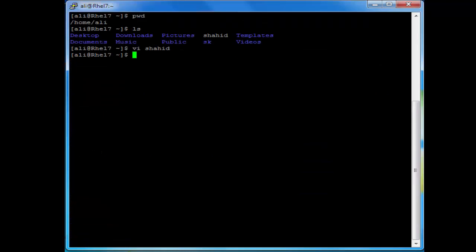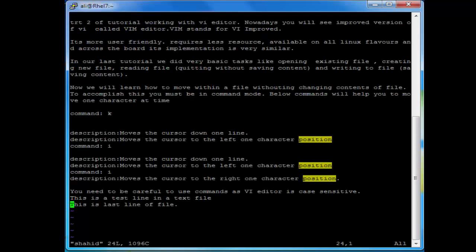Now we want to go back to the file to see the changes. Here you can see the last line is there.